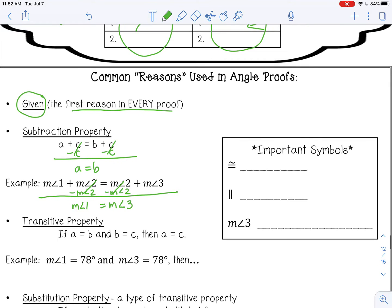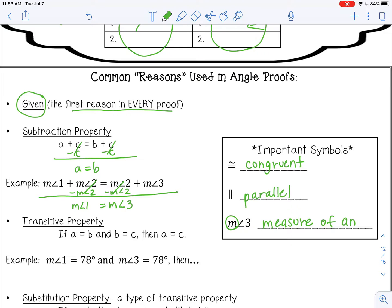Let's fill in some important symbols. The first symbol means congruent or equal — you use the congruent symbol if you're talking about an actual figure, like a triangle is congruent to a triangle. The next symbol is parallel, meaning two lines that never meet. And then this symbol means 'measure,' so the measure of angle three — meaning the degree measure.